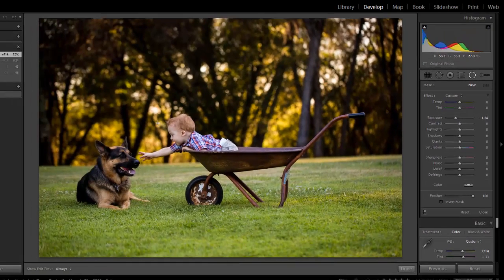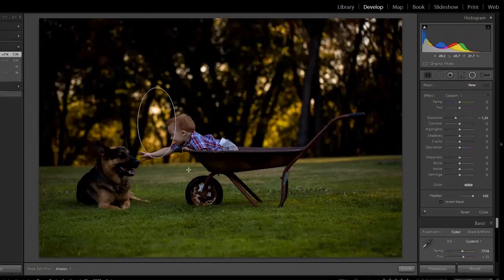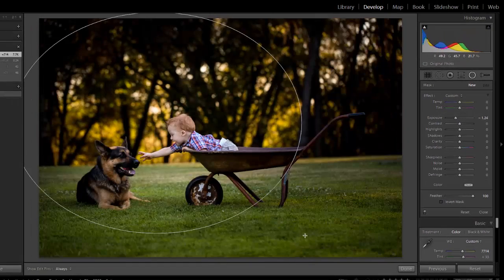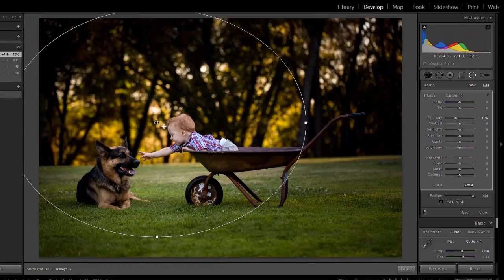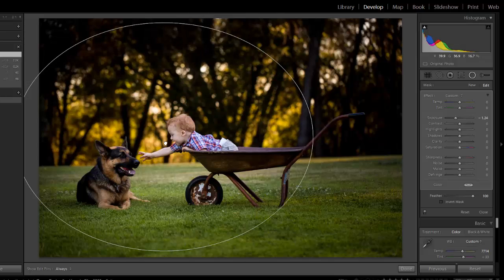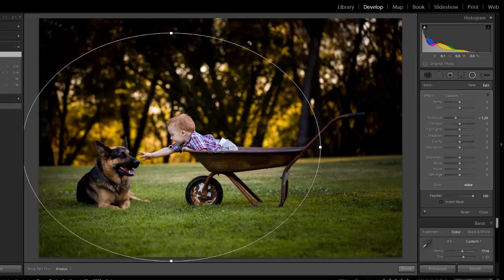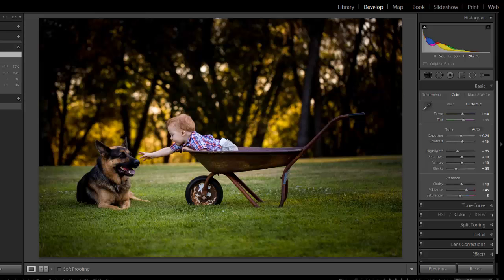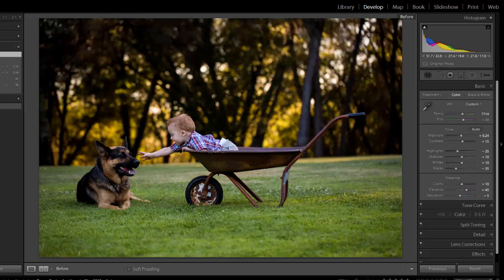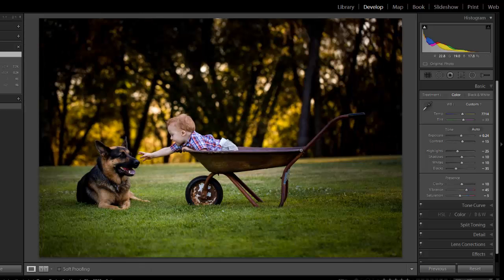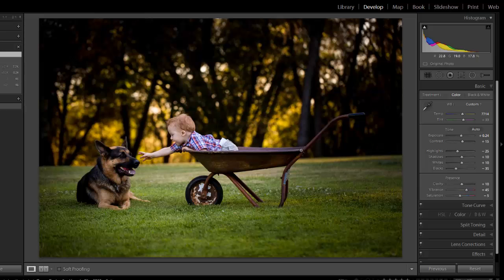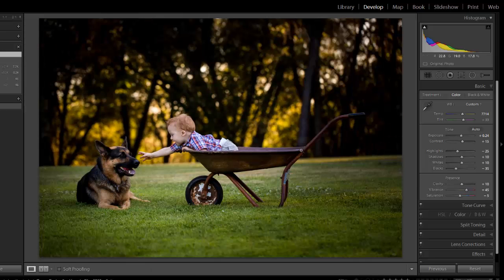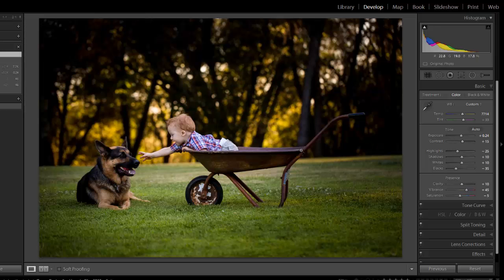What we're going to do is choose what we want to do with this Radial Filter. I'm going to take the exposure down. When I click and drag this out, the area in the center stays the same, but you'll notice this vignette around it. Here's before, and here's after. You can see how our eyes are immediately drawn into the little child and the dog before and after using that Radial Filter.